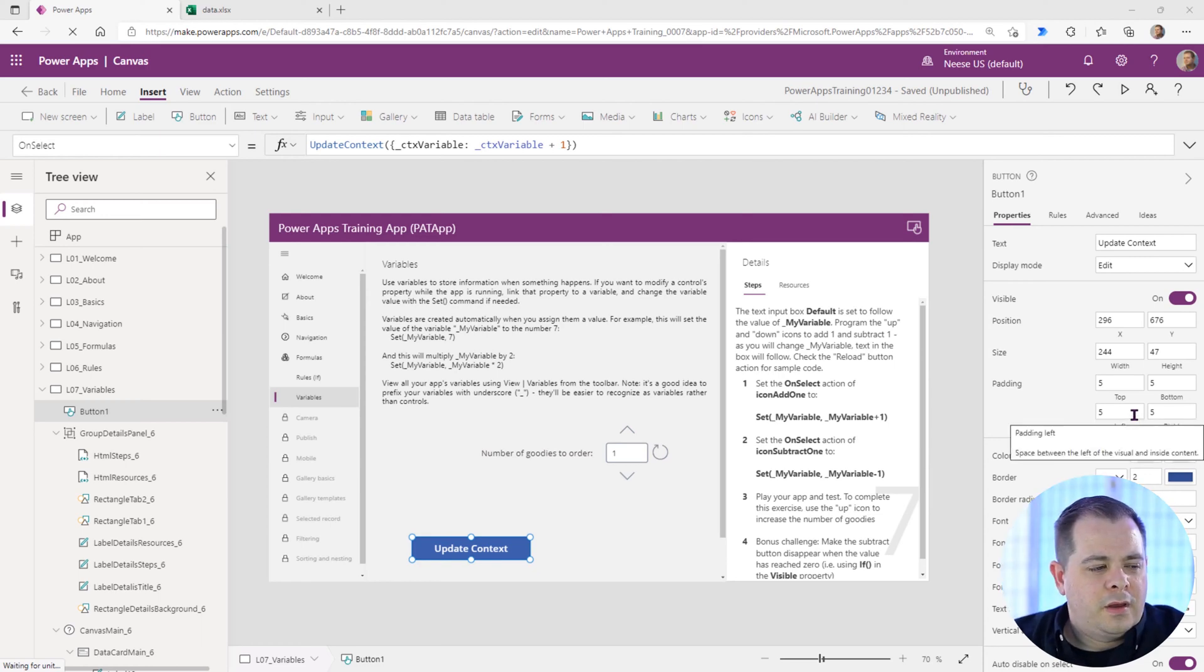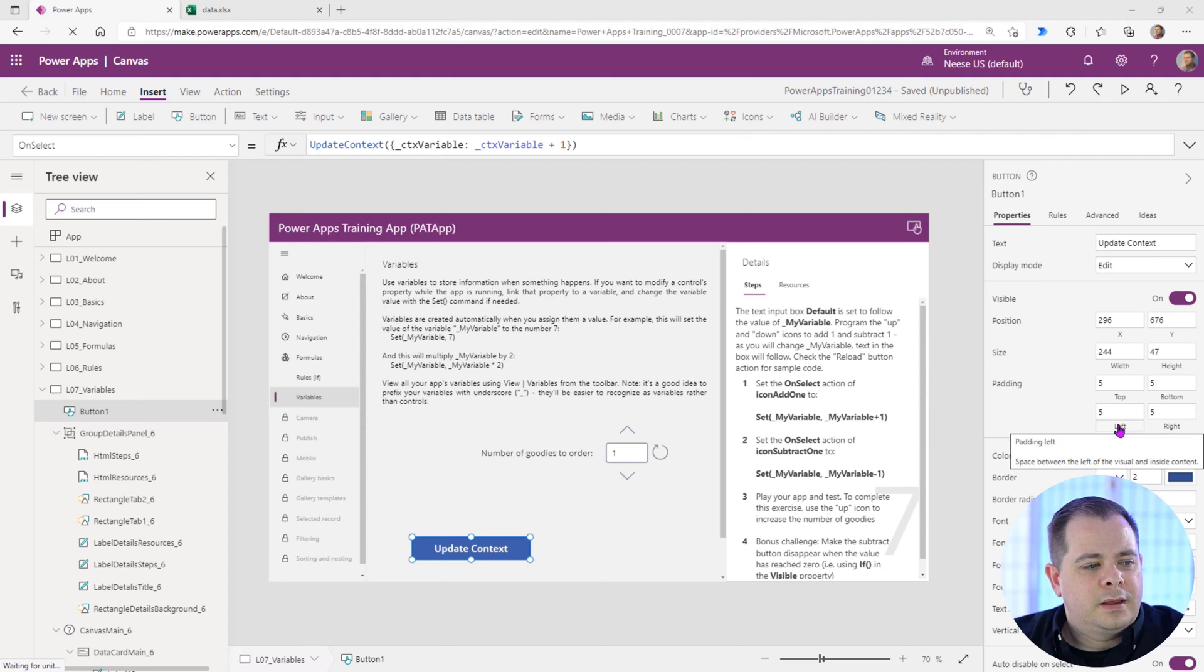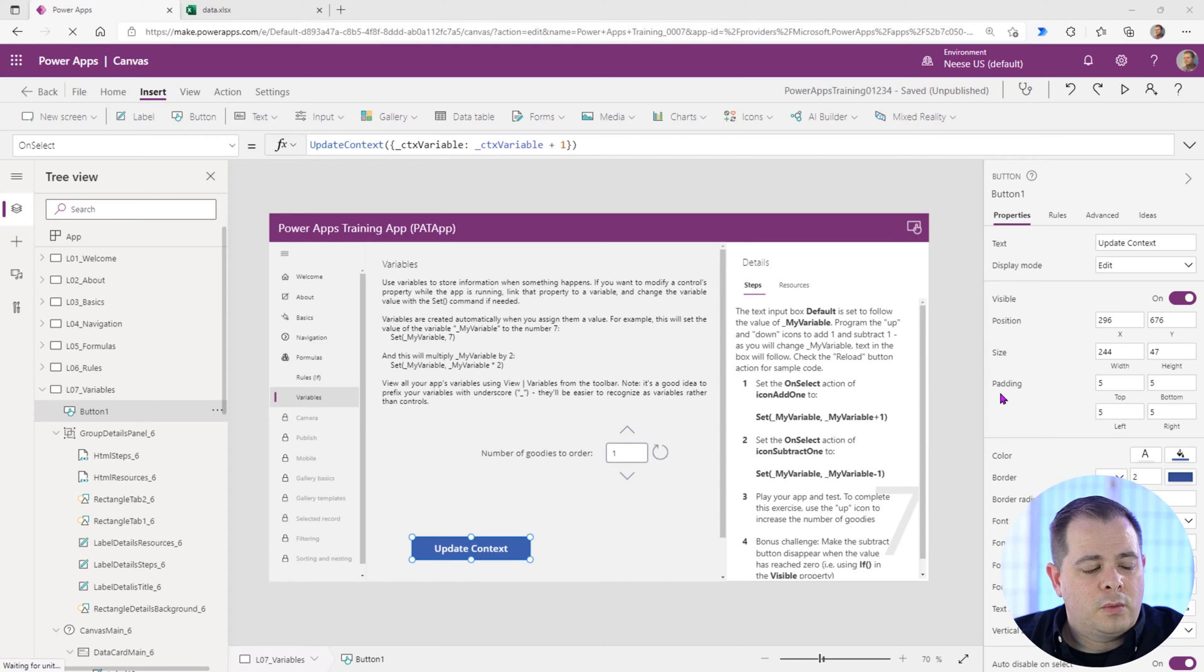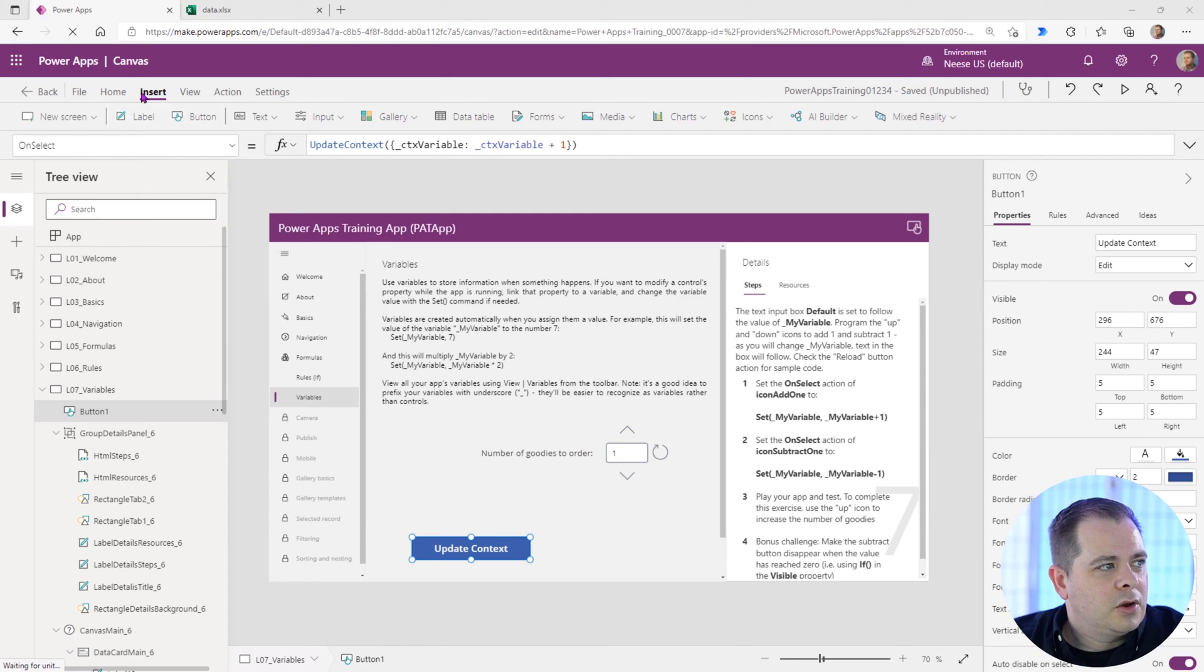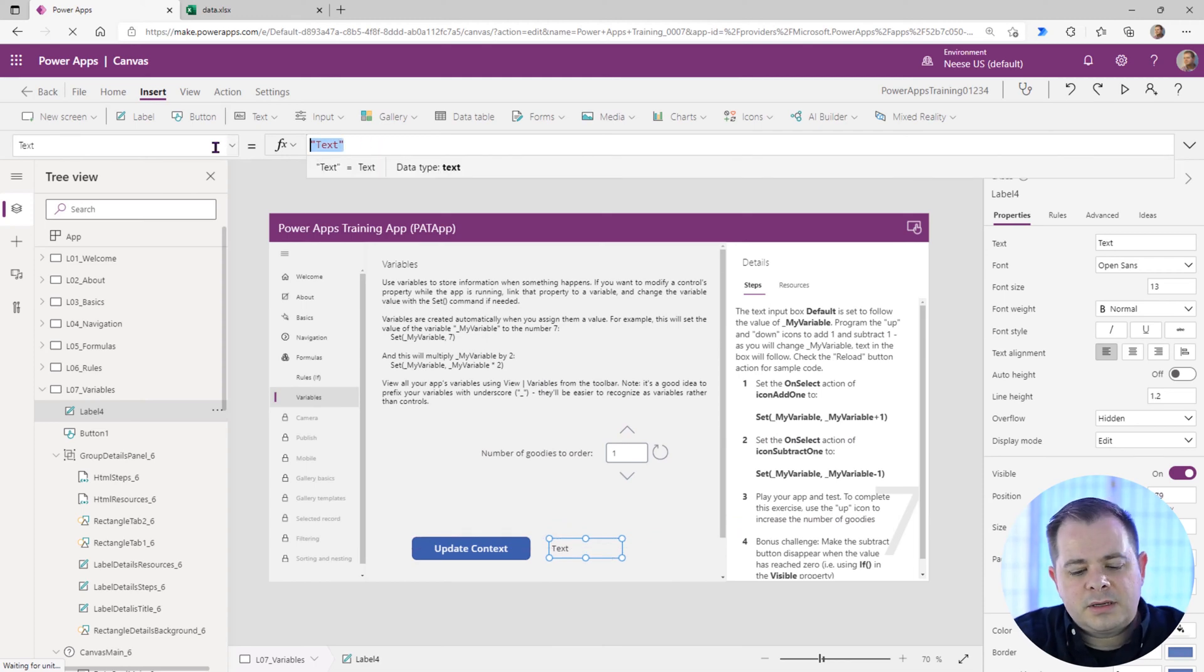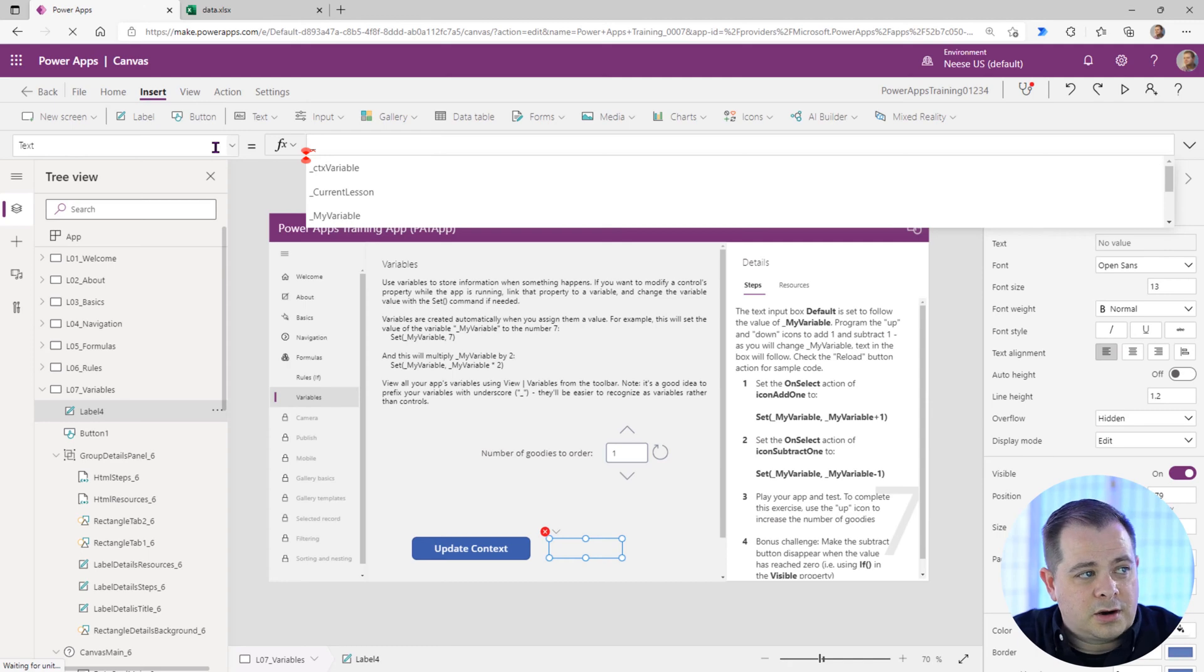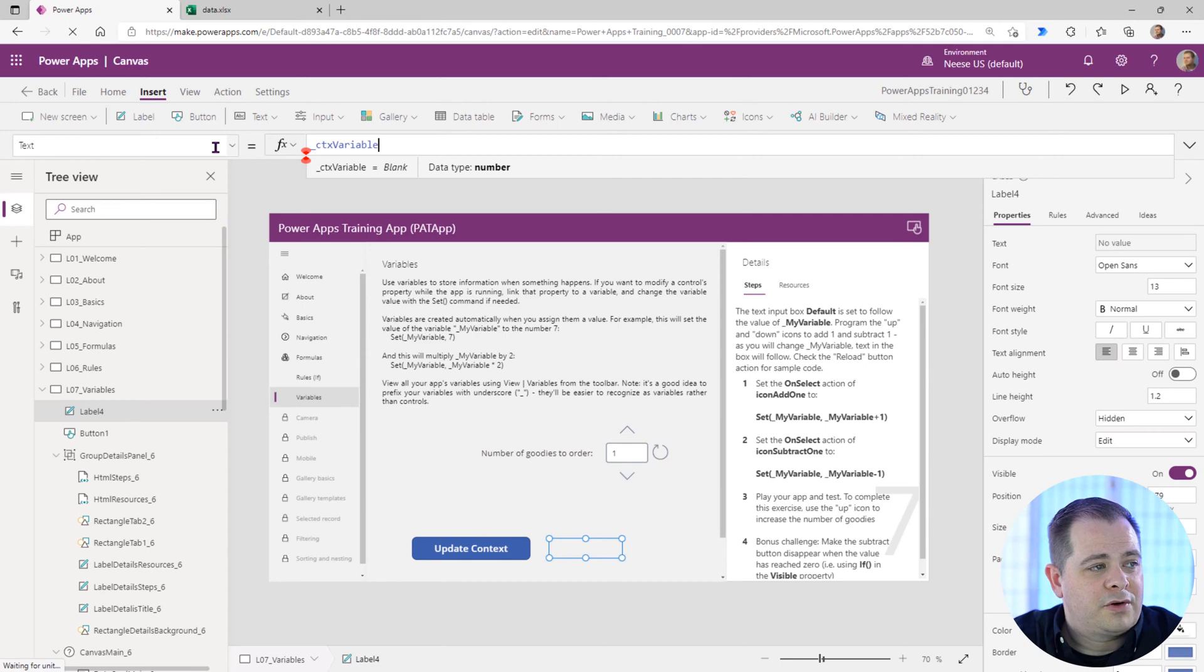Now that we have a button added to the screen that is using a context variable and we're updating it, we're incrementing the number by one, let's add a label to actually display what's going on with that context variable. So I'm going to go up to the top and say insert label and drag this thing down here. And down here I'm going to type an underscore and there's our context variable at the very top. I'm going to hit tab and it's just going to display whatever is in that variable.